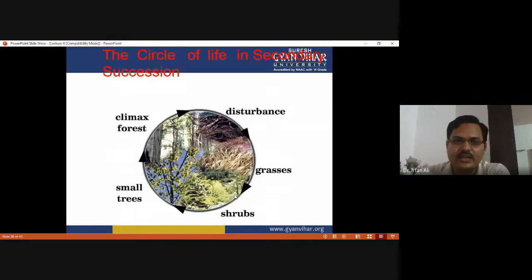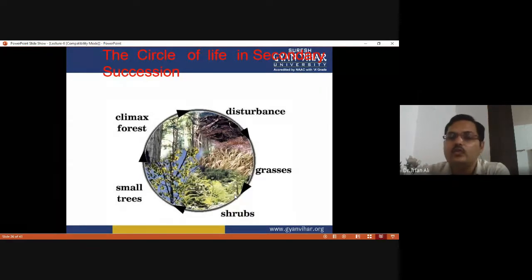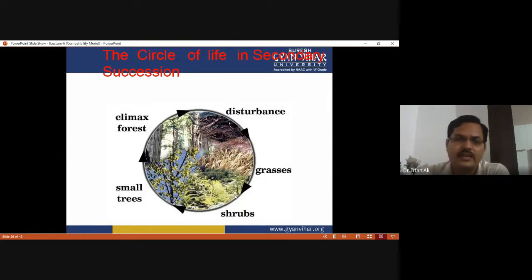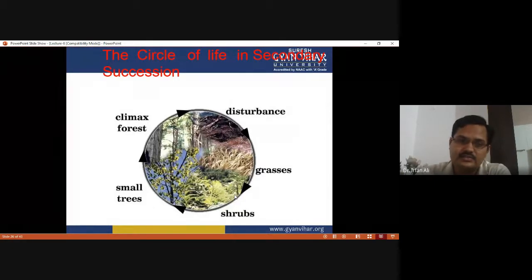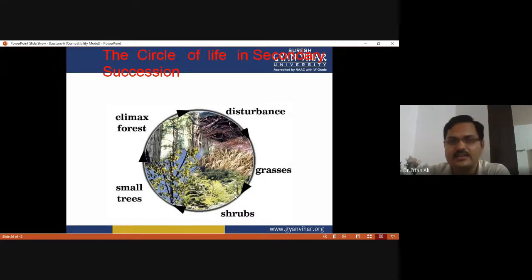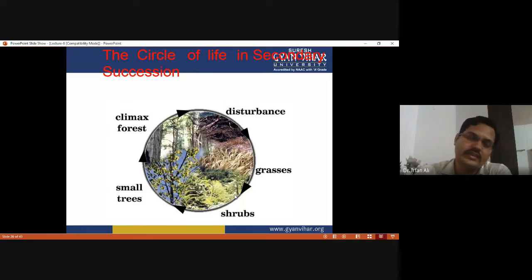In this figure, which looks like a cycle, there is already a climax forest present. Due to a disturbance — such as forest fire — the vegetation cover is destroyed. Then grasses, shrubs, and small trees develop again until the forest recovers. This cycle is called secondary succession. The climax community is always there, but due to any disturbance it may be destroyed and develop again into the stable climax community.